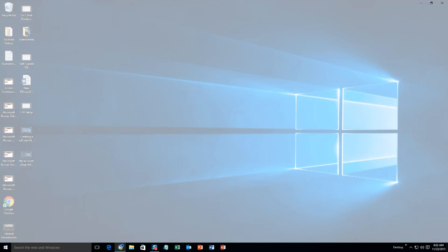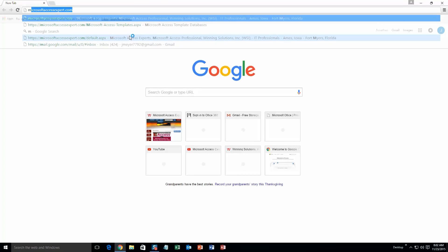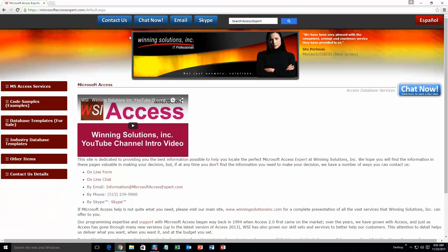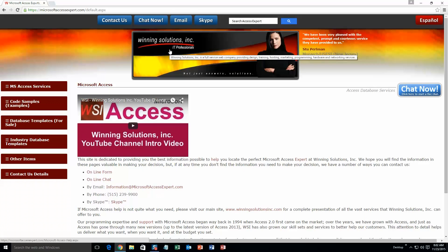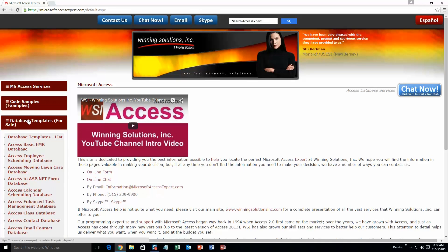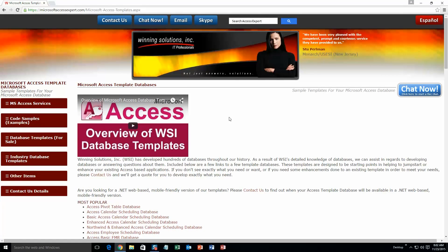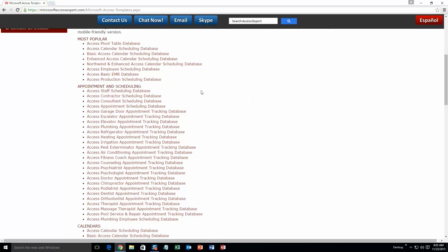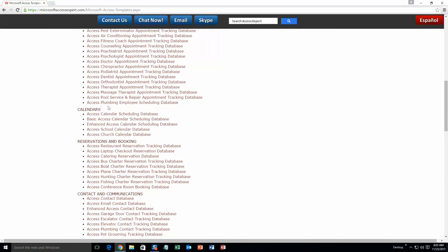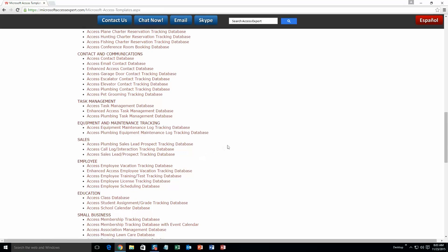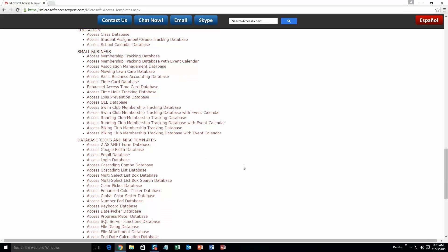We are going to start off here by going to our website at microsoftaccessexpert.com. On the top of our website, there is going to be a toolbar with all the various ways that you are able to contact Winning Solutions Inc. You are going to want to click on the sidebar button on the left side of our homepage that is labeled 'Database Templates for Sale'. A sub-list then opens up, and you need to select the 'Database Templates List' button to view the list of all of our templates that we offer. The list is broken up into categories. The different categories that we currently have are our most popular ones, appointment and scheduling databases, calendars databases, reservations and booking databases, contact and communications databases, task management databases, equipment and maintenance tracking databases, sales databases, employee databases, education databases, small business databases, and last but not least, database tools and miscellaneous templates.